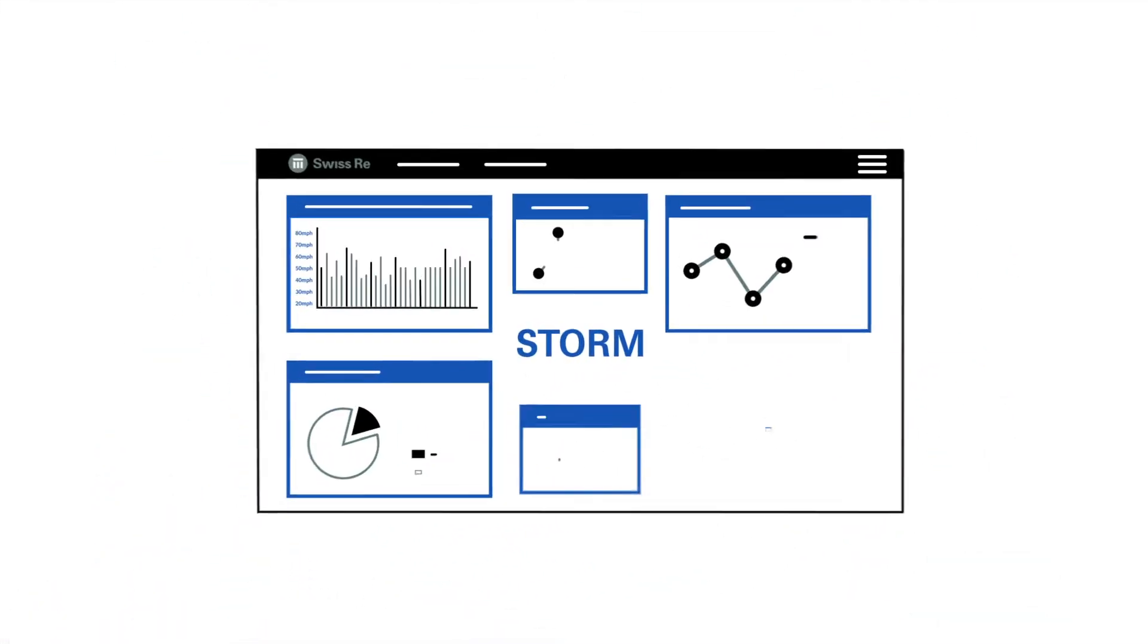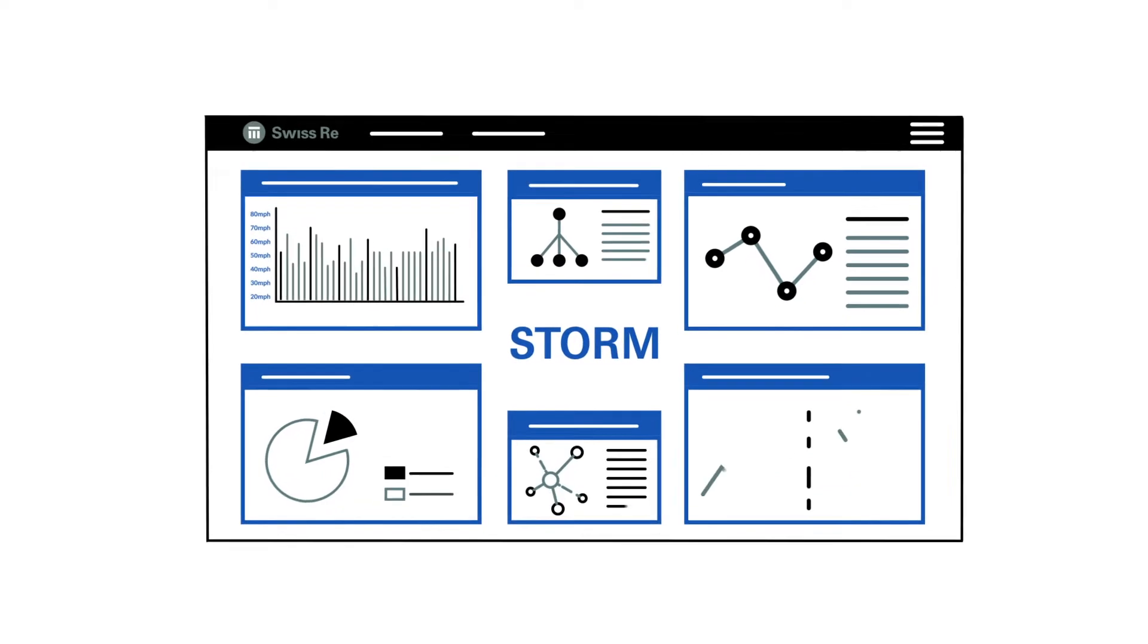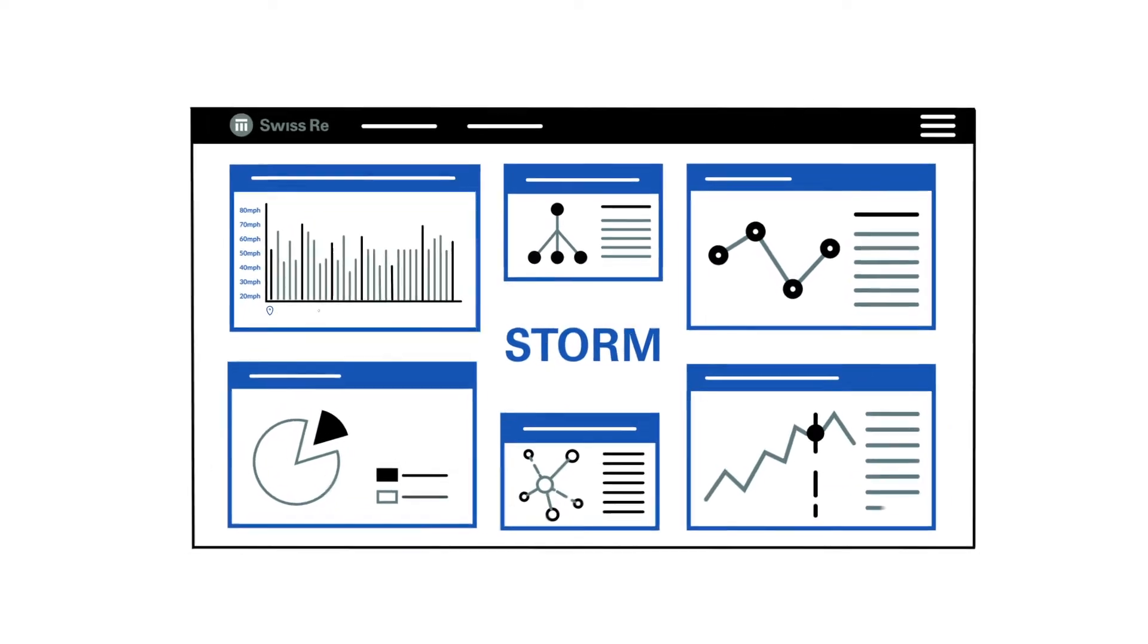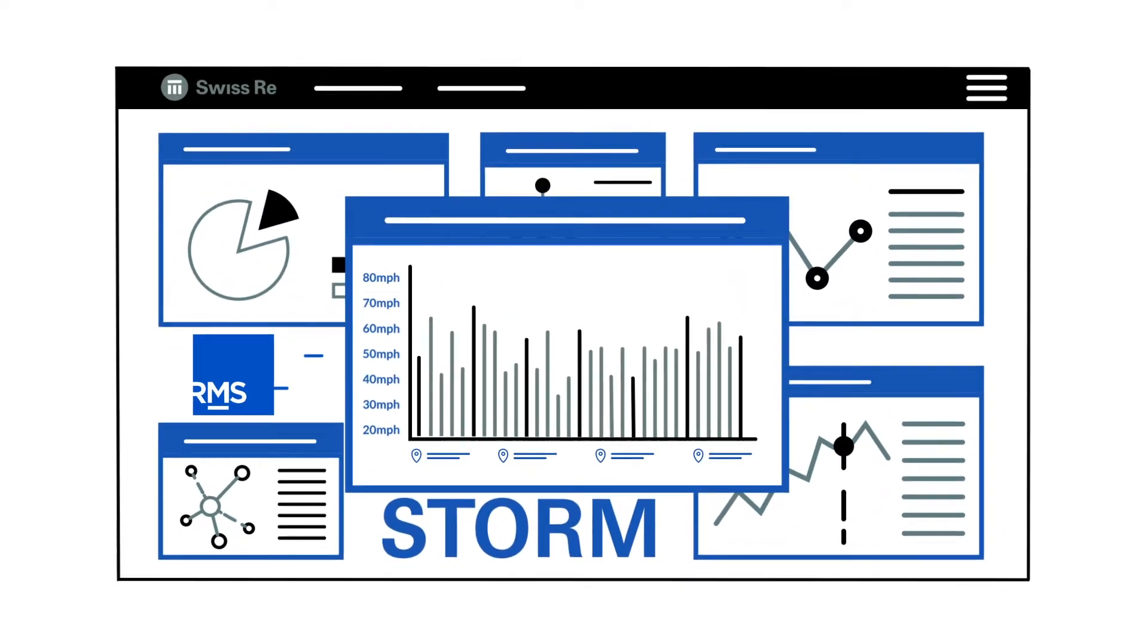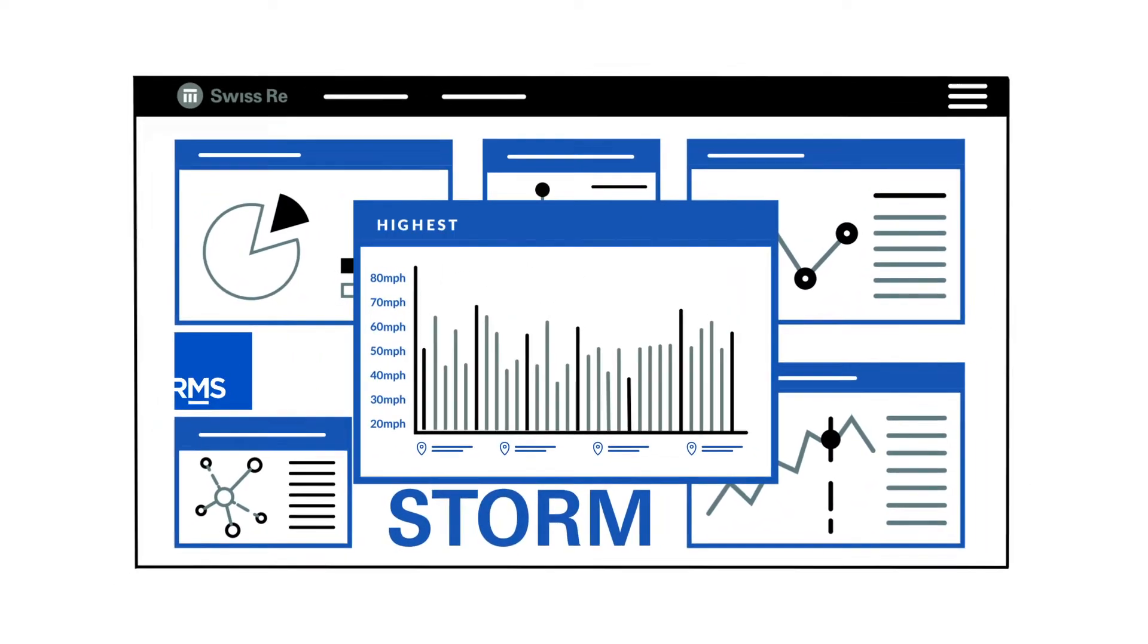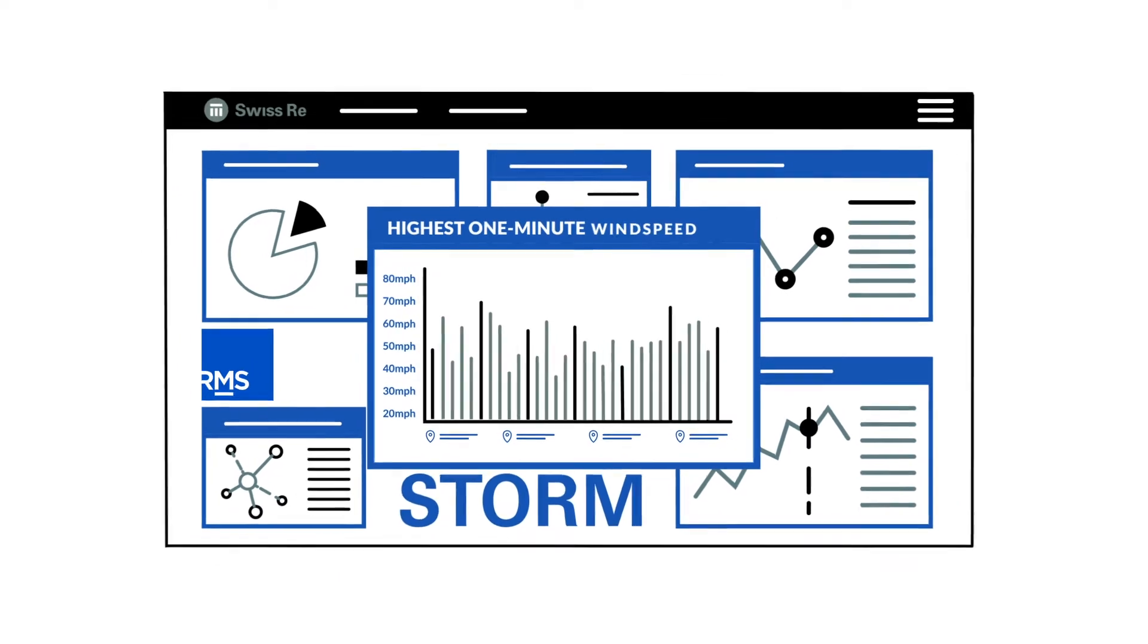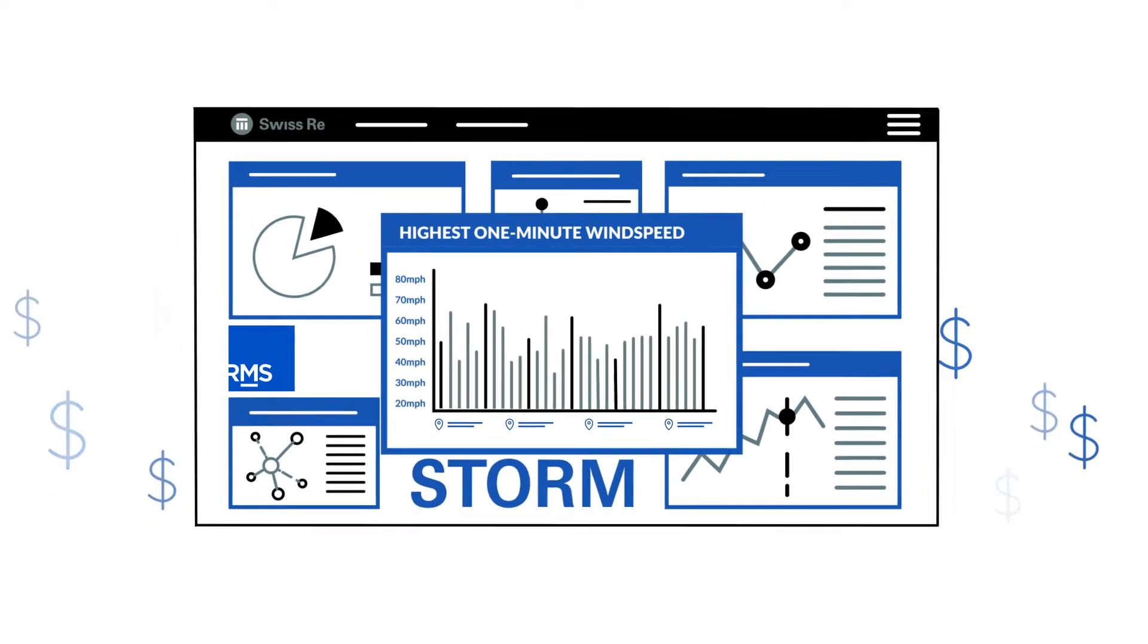After a hurricane, if you're impacted, we verify the highest one-minute sustained wind speed to determine your payout.